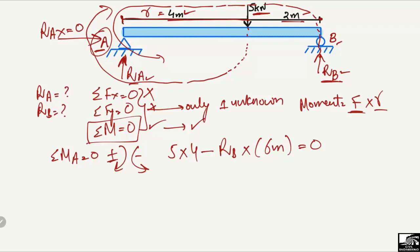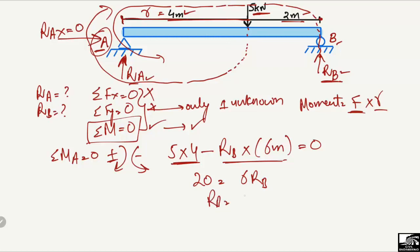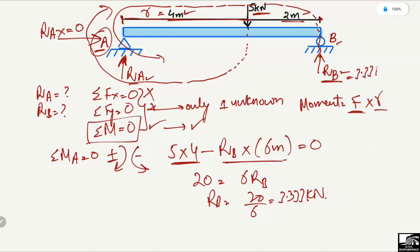Shifting the RB term to the right side gives: 20 = 6 × RB, or RB = 20 ÷ 6 = 3.333 kN. So the support reaction RB comes out to be 3.333 kN.